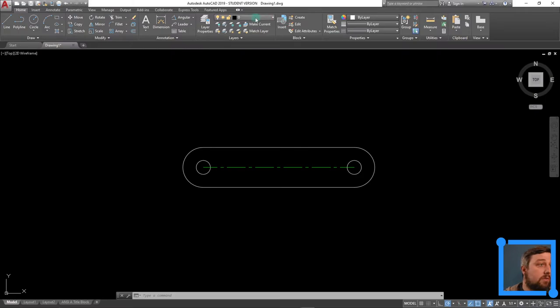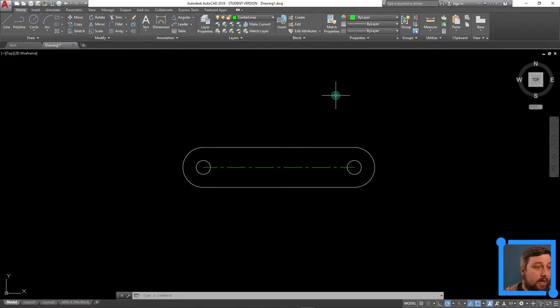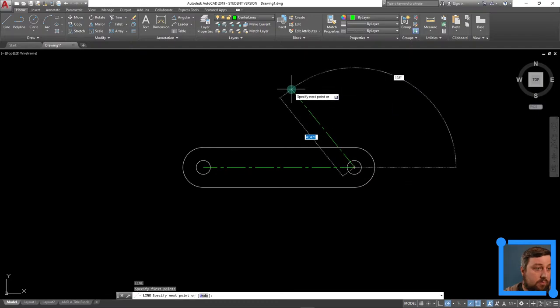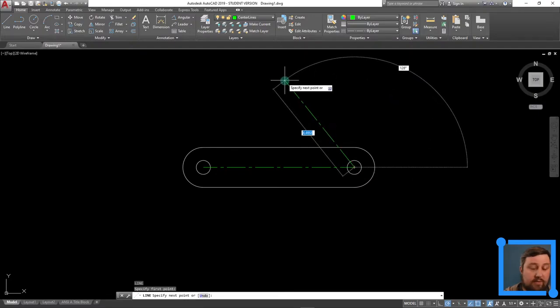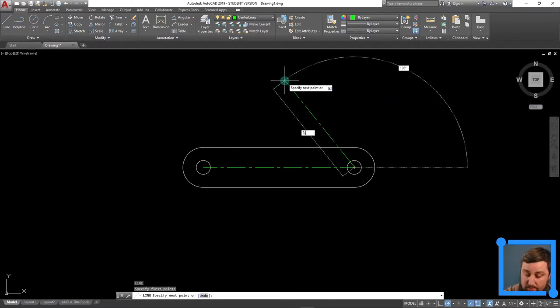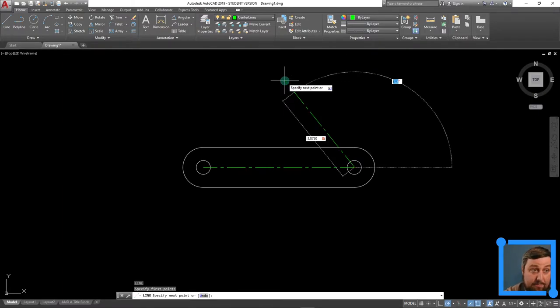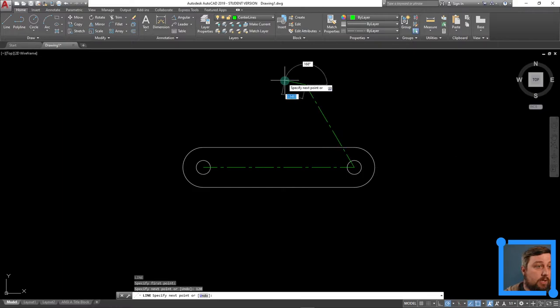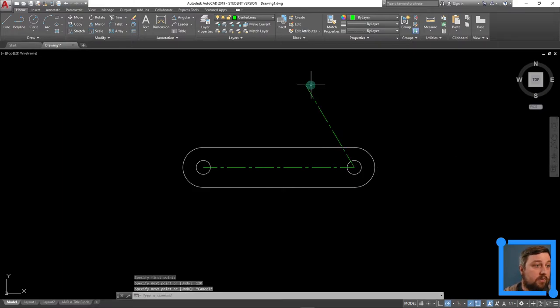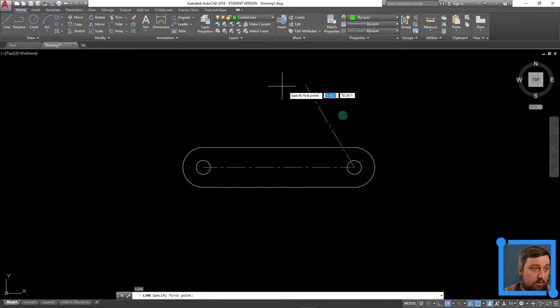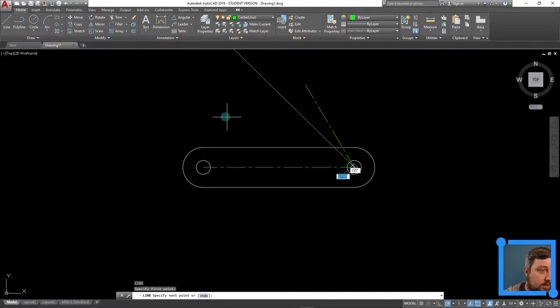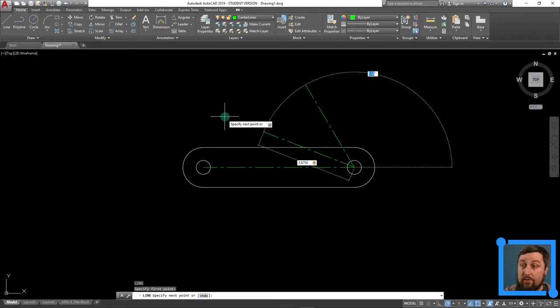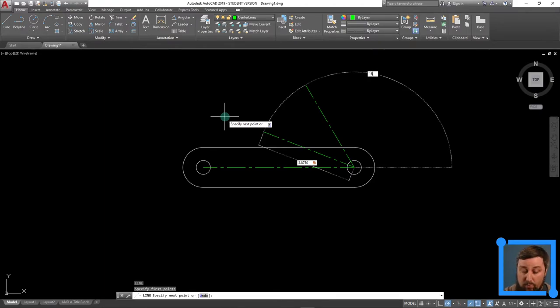So these are centerlines. Let's switch over to centerline. If I do L for line, enter, I click on this point, I start dragging this out. We can type in our length first, that's 3.875, and then tab for our angle. And then the first one was 90 plus 30, 120, enter, escape to get out. There's that first center point. L for line, click here, drag it out, 3.875, tab, and we're doing now 180 minus 15 is 165, enter, escape. There's our two center points there for the arc, or the slot for the arc I should say.